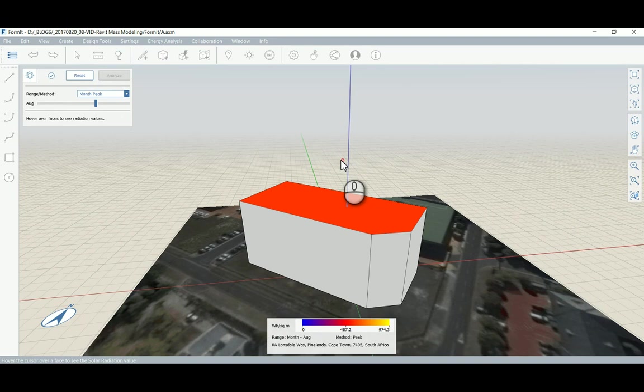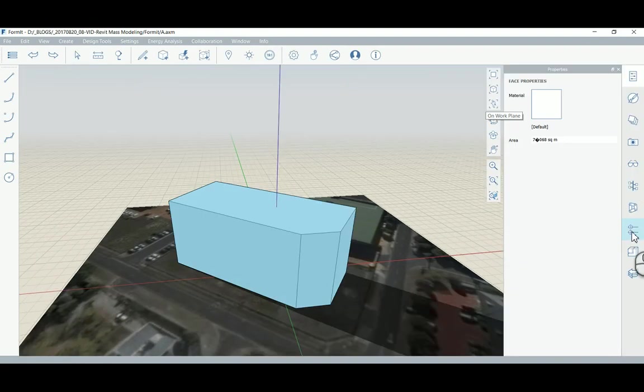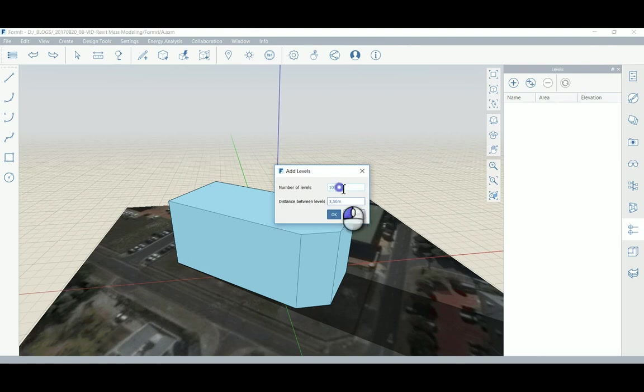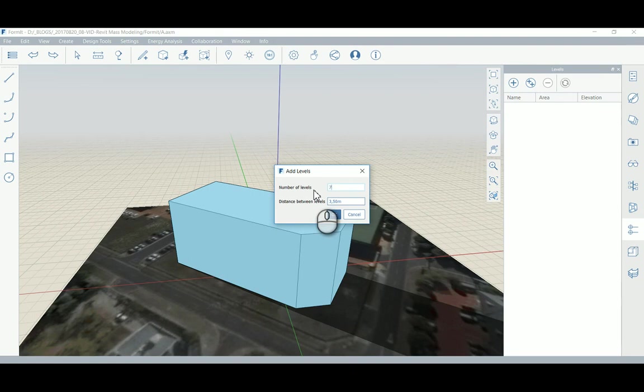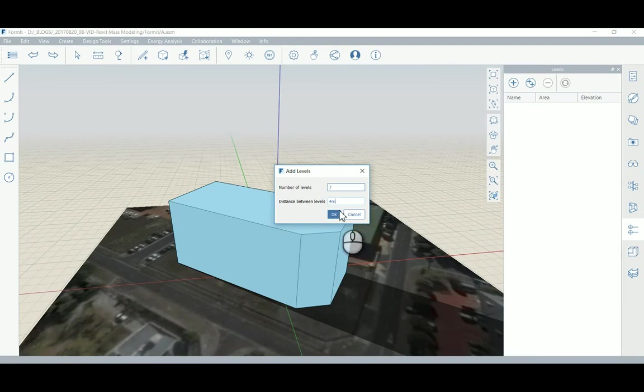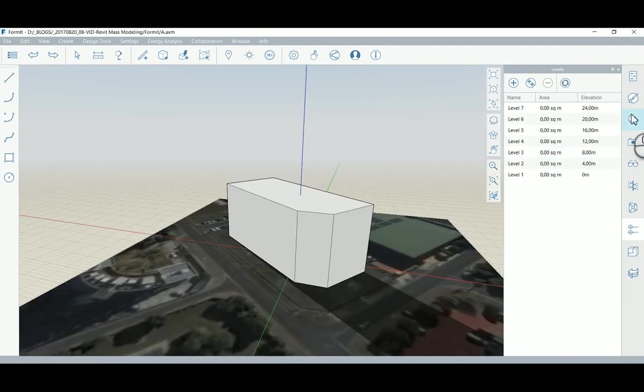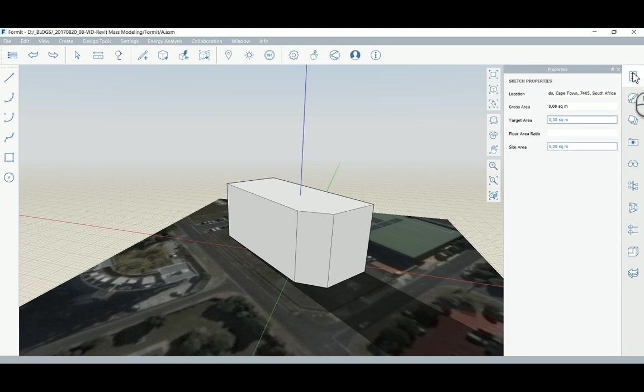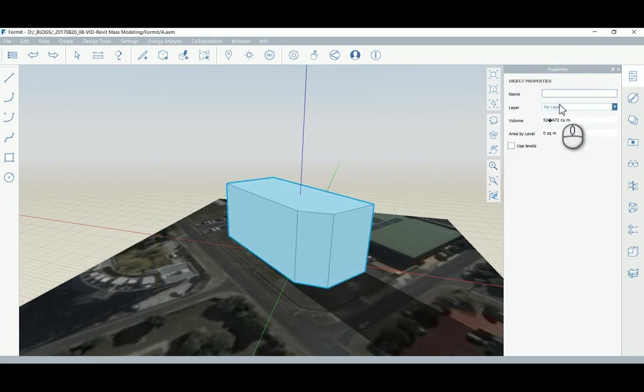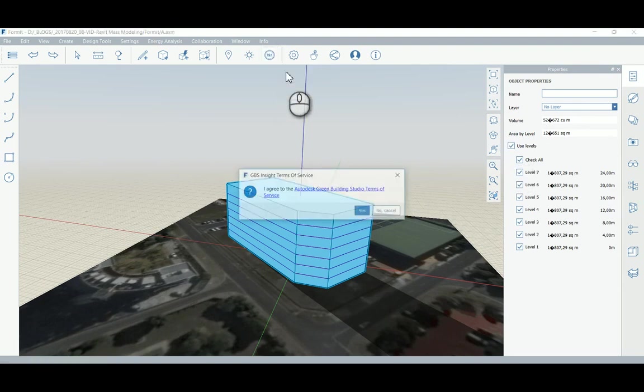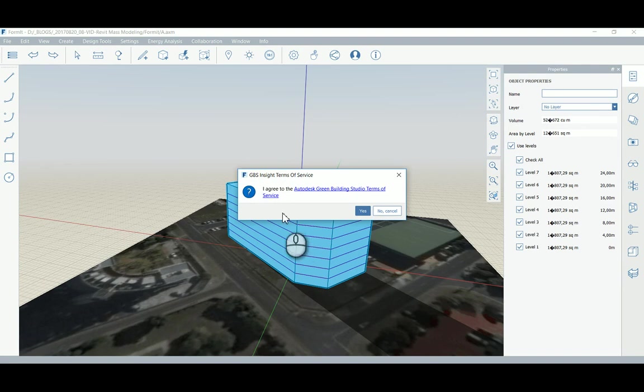Over here we can see we can apply levels, we can add multiple levels. Number of levels to add - let's make about seven. Distance between levels, four meters. After these levels have been created, we then go to the properties panel over here, select the shape, and toggle on 'use levels'. That has now created the levels, and then generate insight.